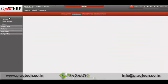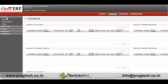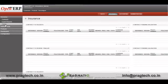Under the insurance module we have different functionalities like insurance, address book, product, dashboards, and configuration. We will see all these functionalities one by one. First, under insurance, we have contract, expert reports, and claims.